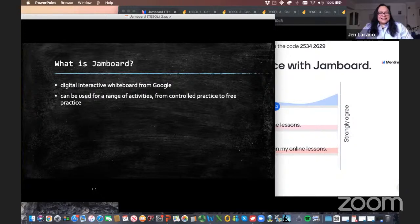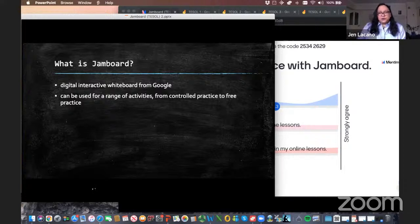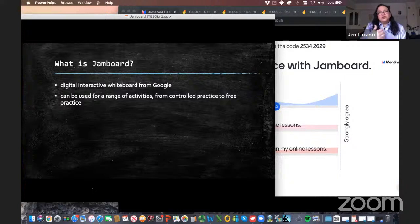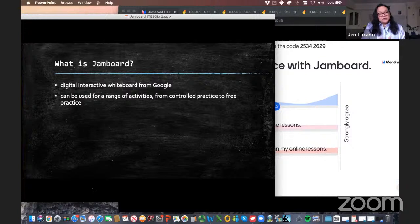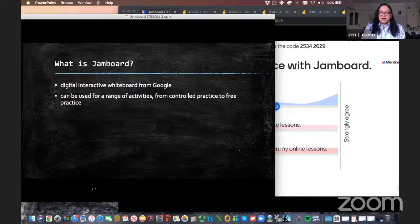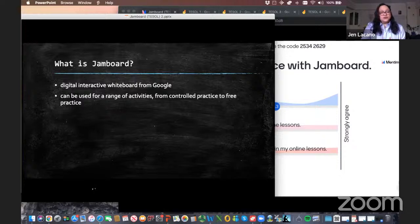So what is Jamboard? Basically, it's a digital interactive whiteboard from the Google suite of applications. You will need a Google account to use Jamboard, but your students will not — you can share it with them even if they don't have a Google account. And it can be used for a range of activities from controlled practice to much freer practice.